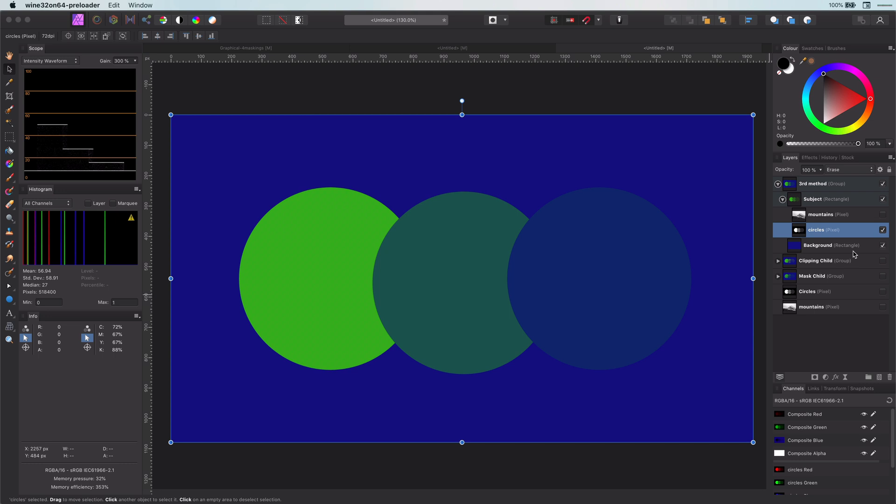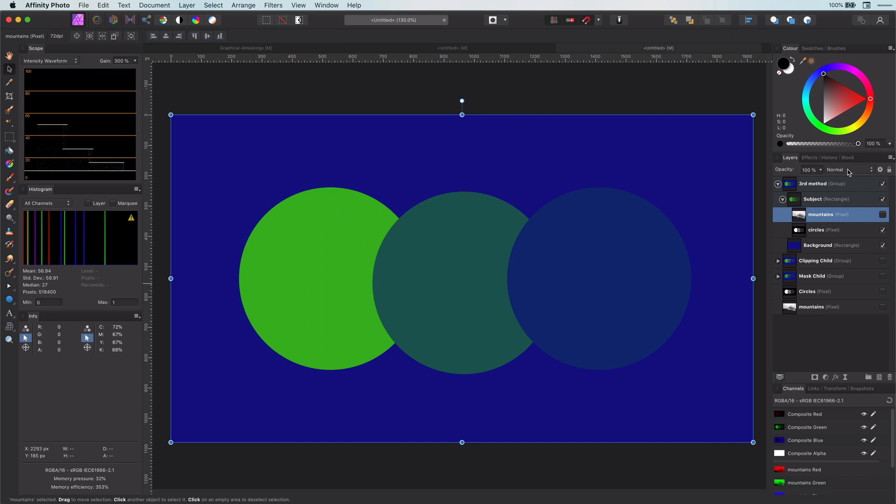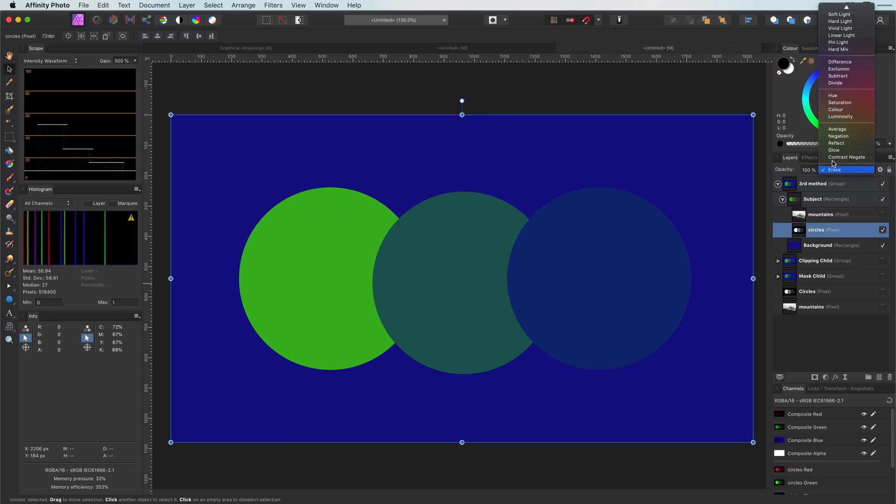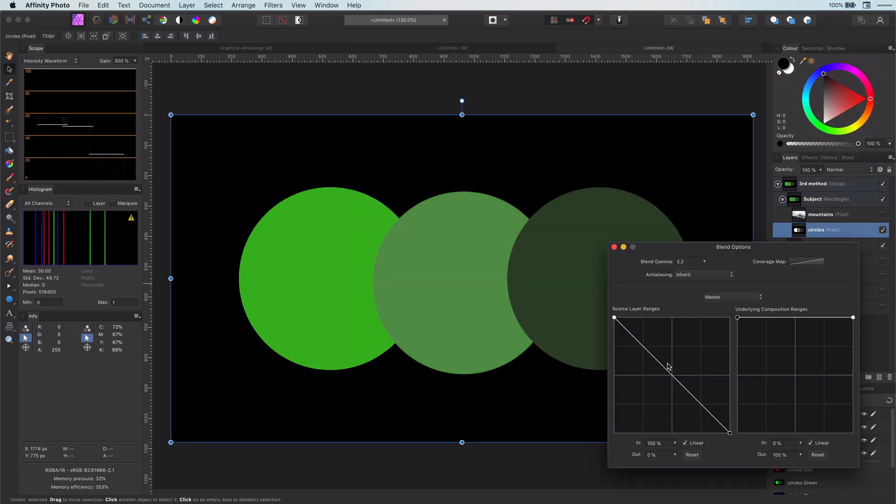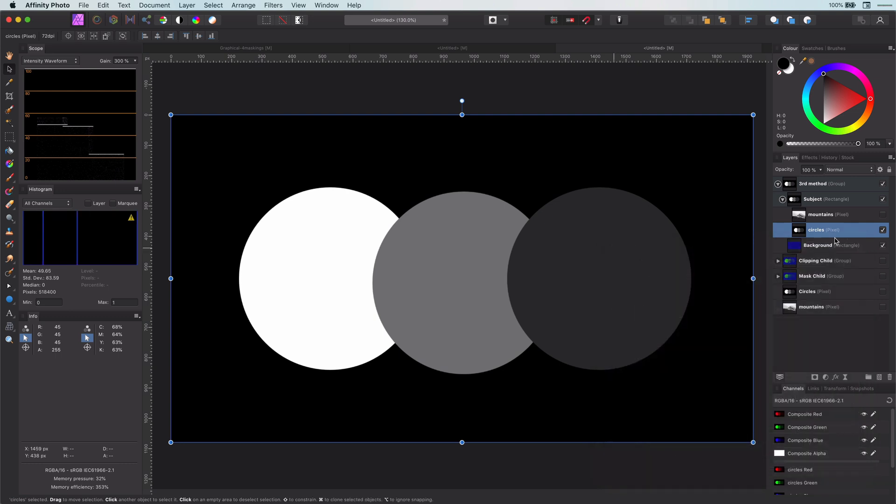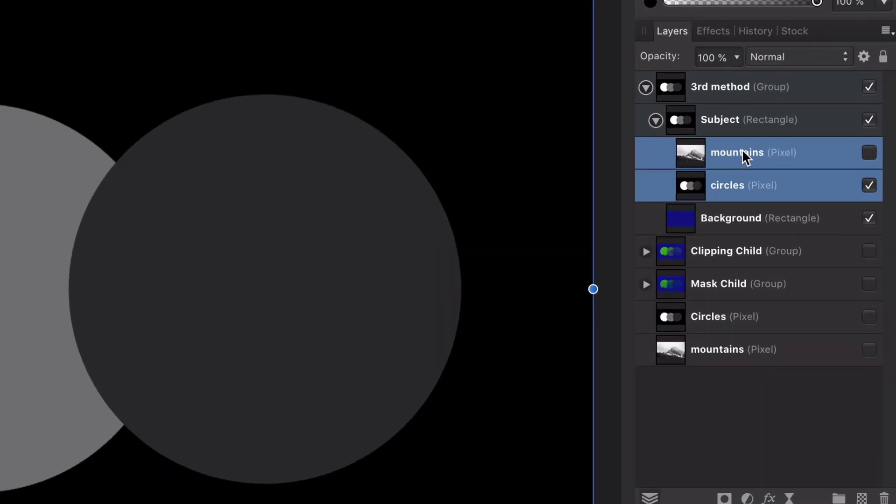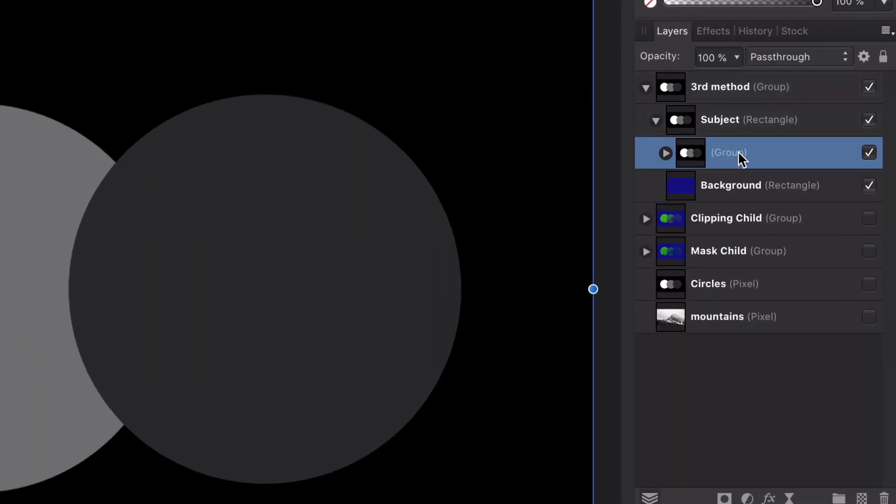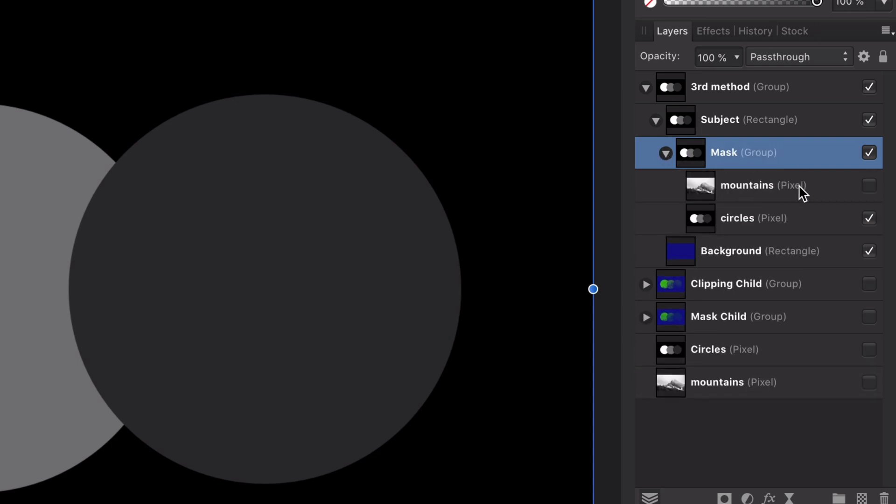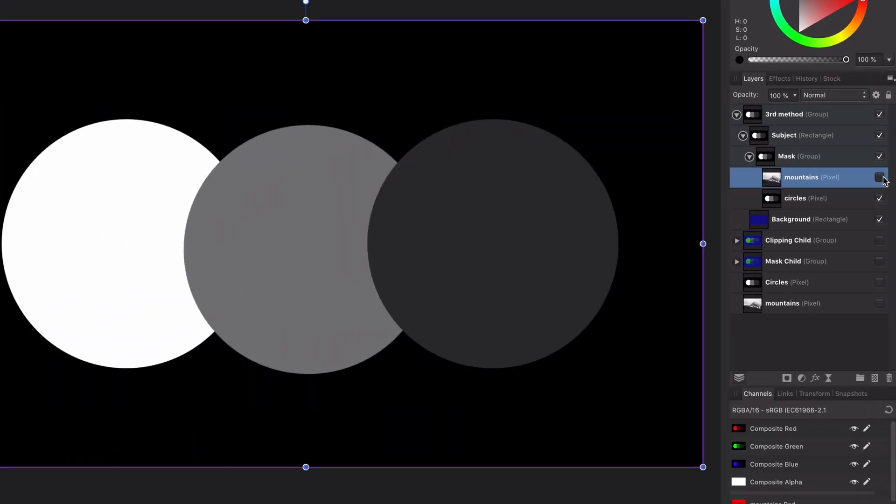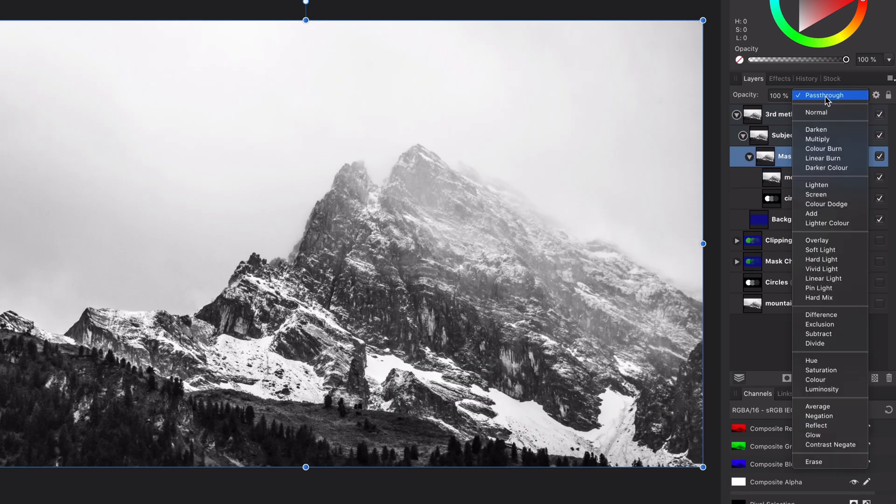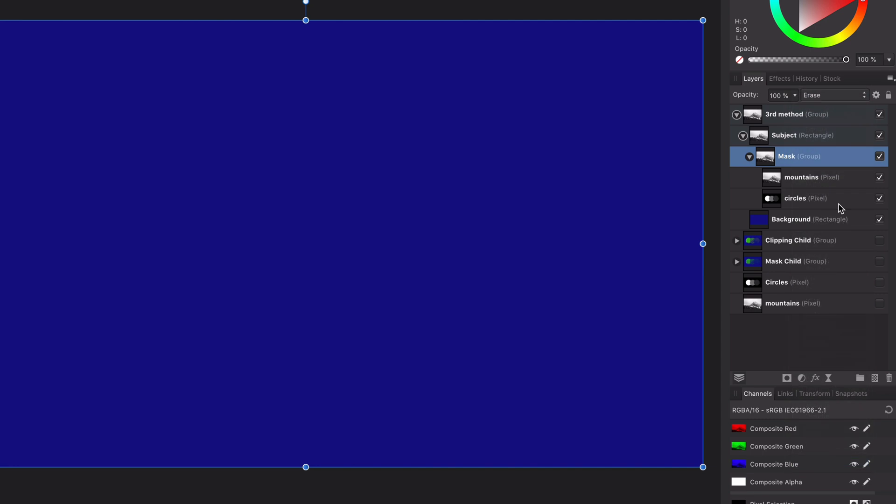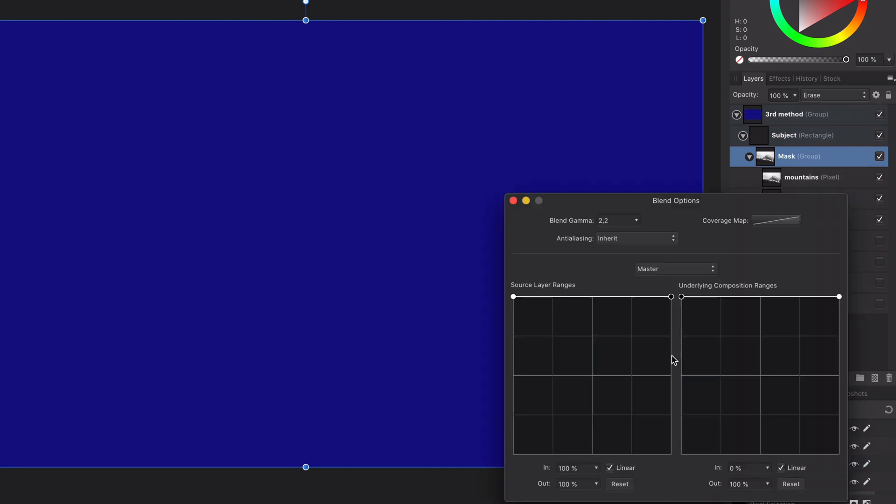Now, I can do the same for the mountains. But instead, I will revert back the blend mode and the blend range of these circles. When you have multiple masks, it is much easier to group them and put the group on erase blend mode. This way, you do not need to change the blend mode of each individual pixel layer you want to use as a mask. Secondly, everything that you put in this group will automatically act as a mask.